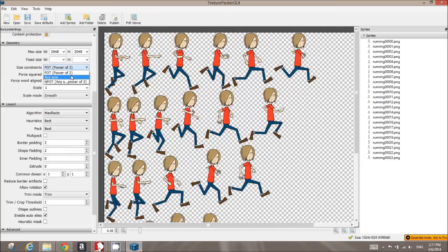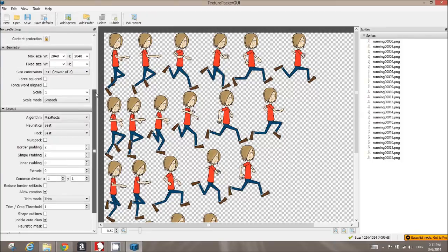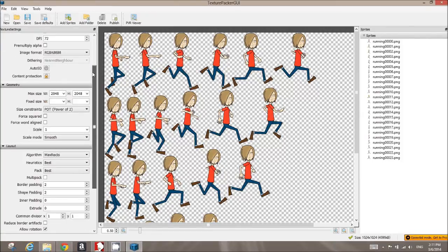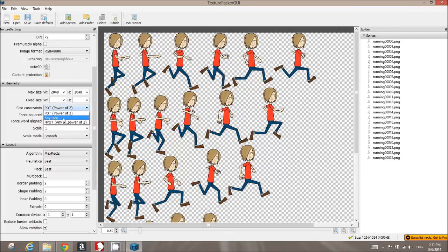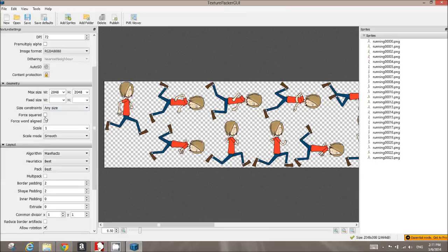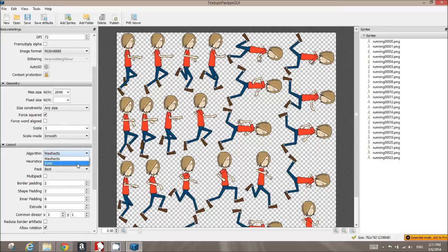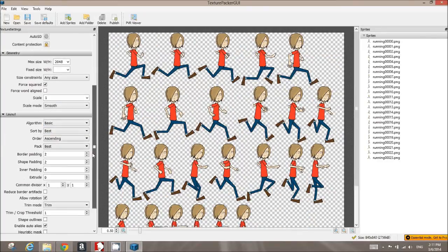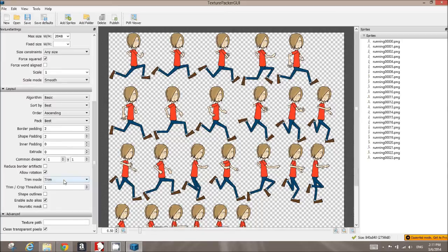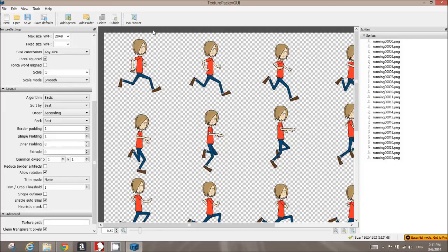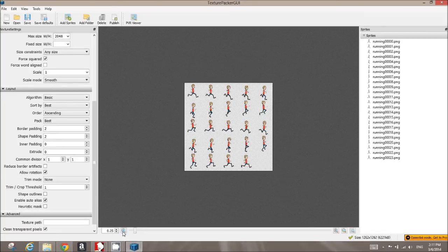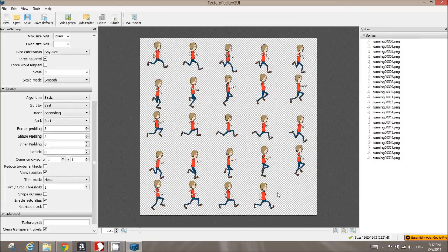We don't need that. We want a real direct forced square grid. Some settings to adjust here in Texture Packer: go ahead and scroll down and change the size constraints to any size, do a force squared, and we're still kind of jumbled over here. We're going to change this algorithm to basic. Starting to look a little better here. Then we're going to change this trim to none. See, now we're getting every pixel of that 250 by 250 per frame.